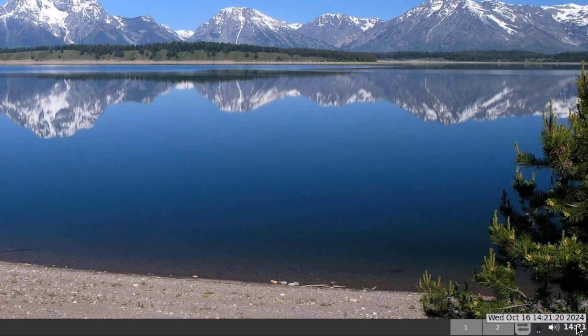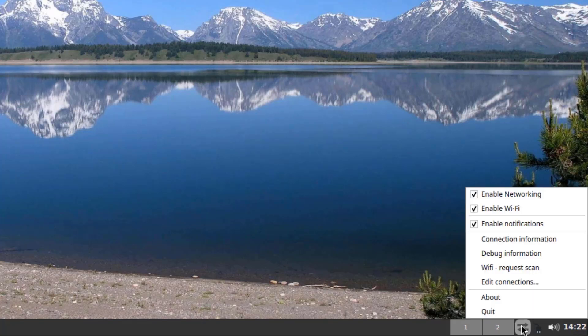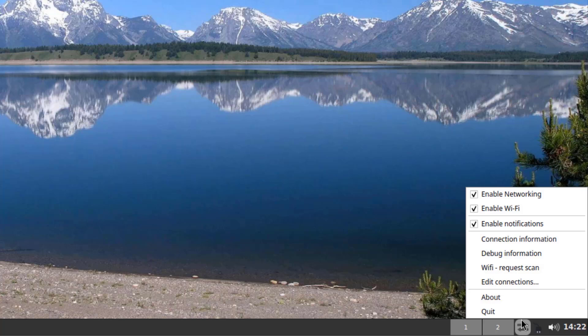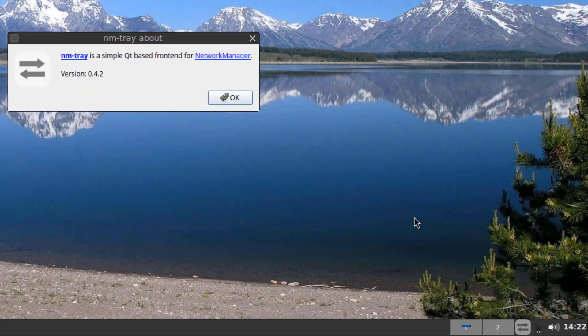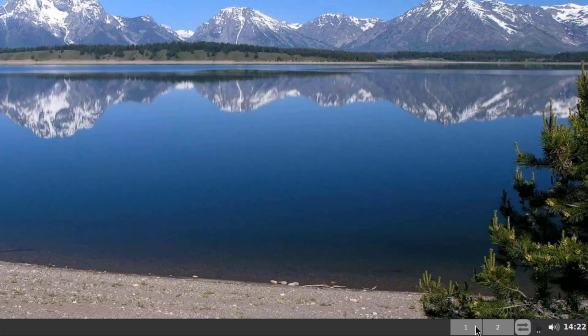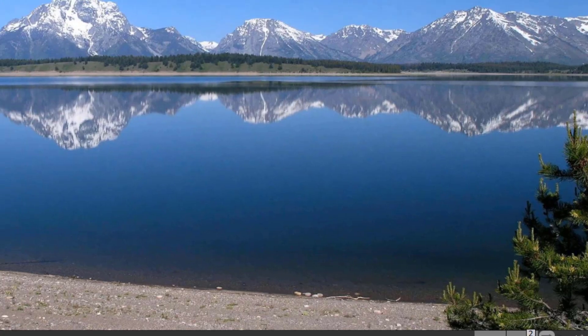On the lower right side, this is the time and date. This is the volume icon. This is the network icon. And these are the virtual desktops.